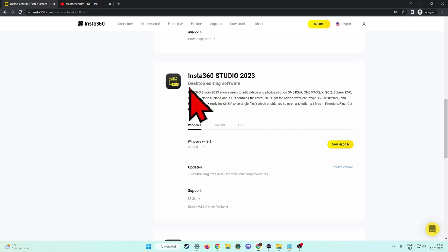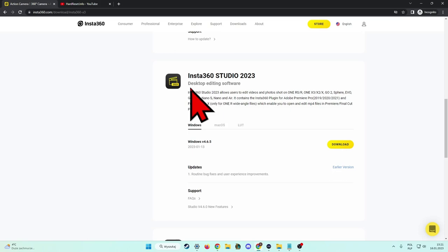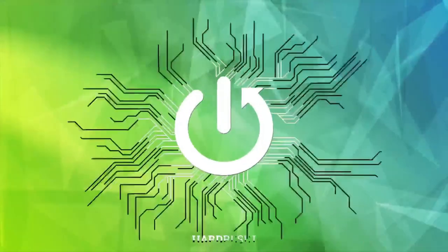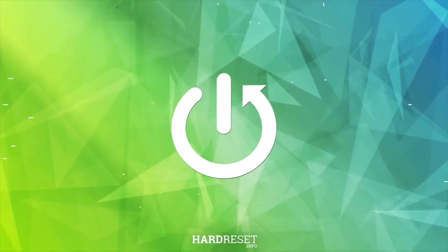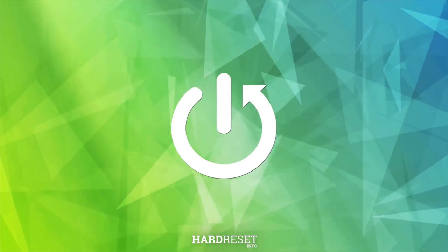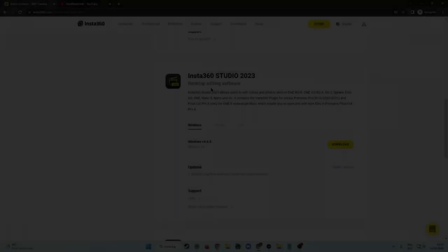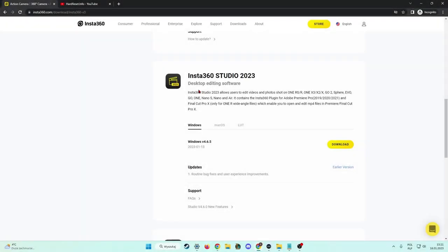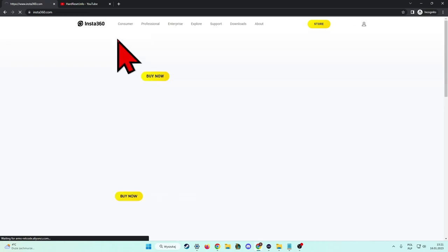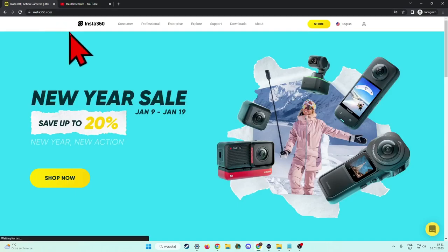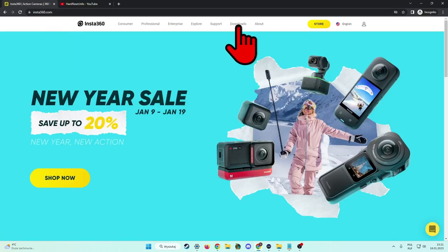Welcome. In this video I'm going to show you how you can download the Insta360 Studio 2023 desktop editing software. First of all, we have to open the insta360.com website and next we have to simply go for the downloads.